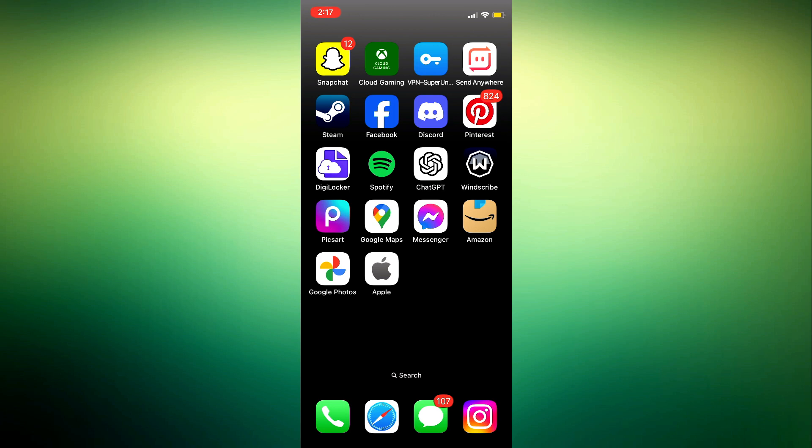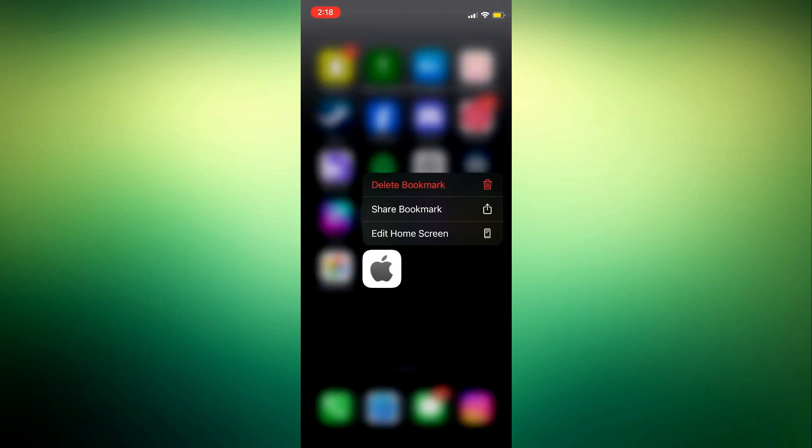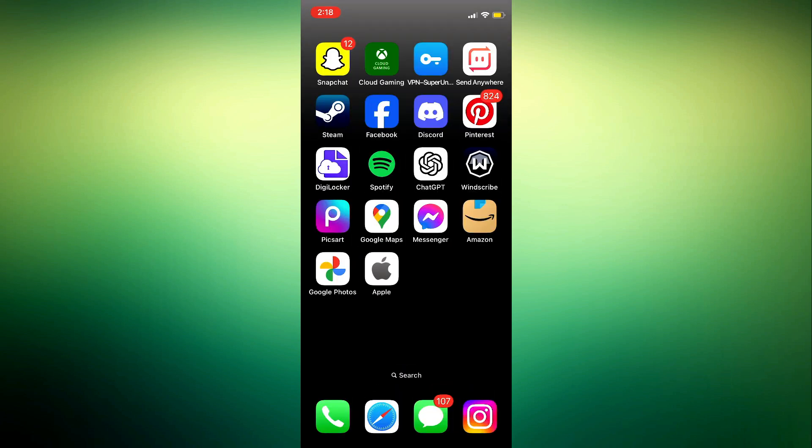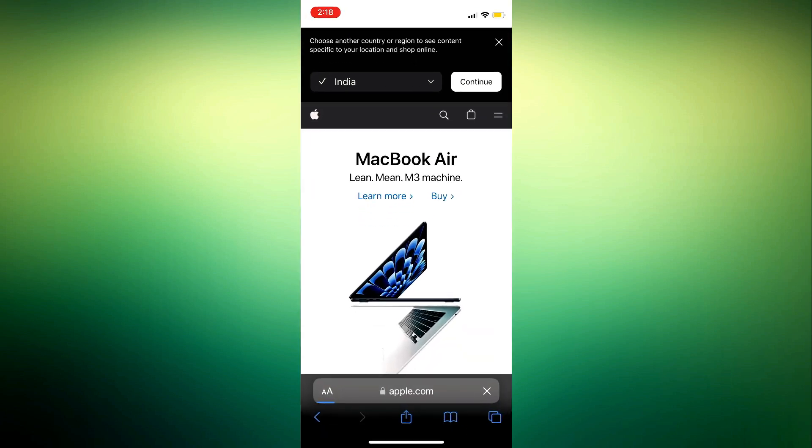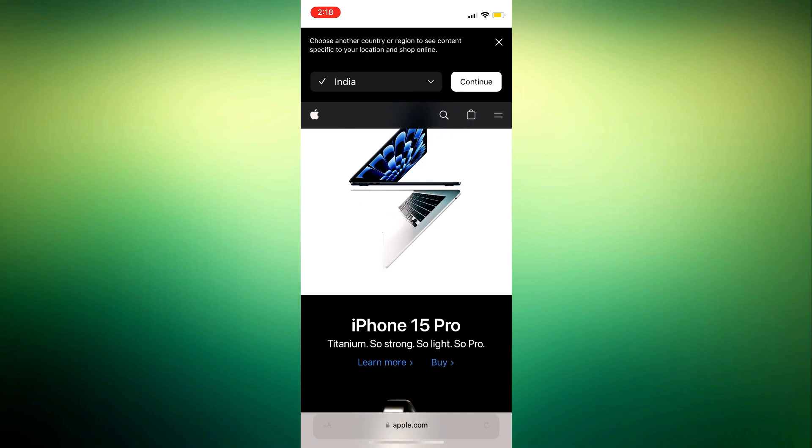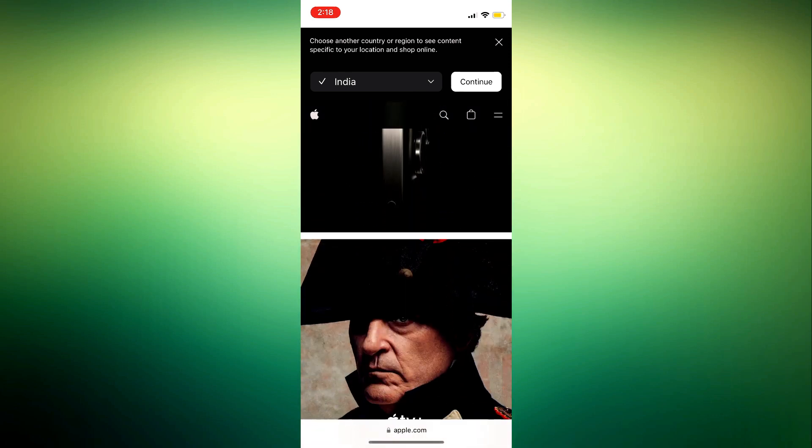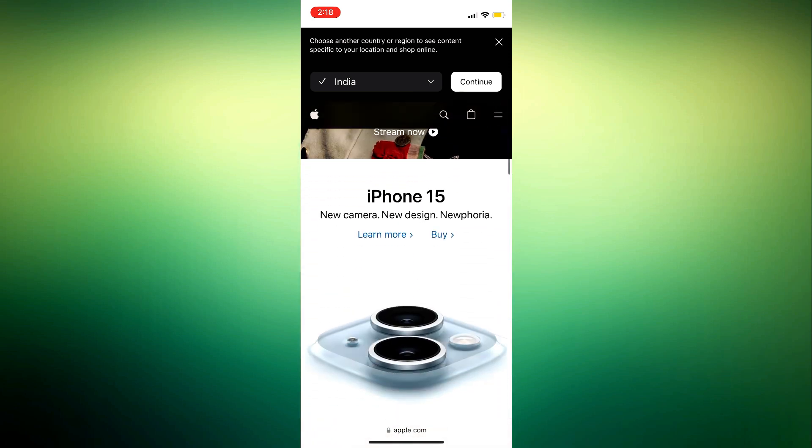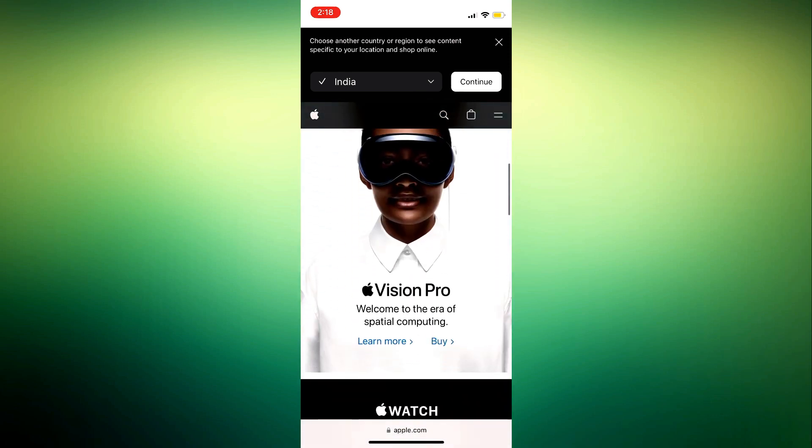Once you click on add, it's going to add a shortcut to the website on your home screen. As you can see, this is it. I can just click on it and it's going to take me to the website automatically. It's very easy and you can do this for any website.